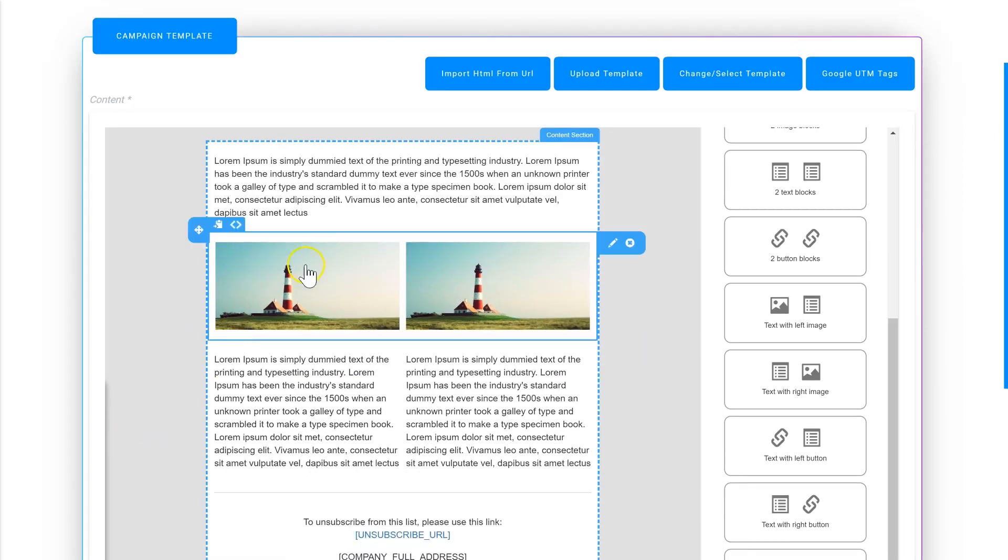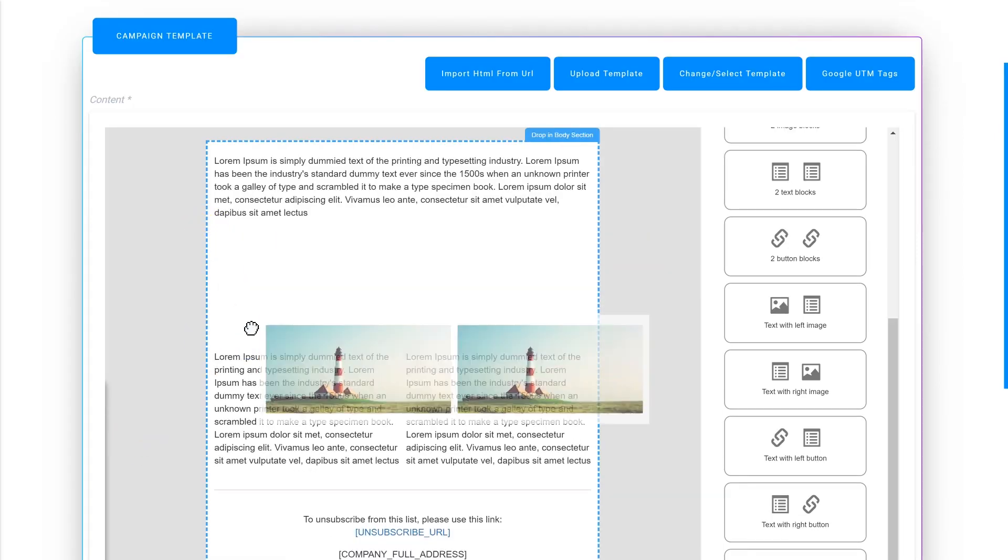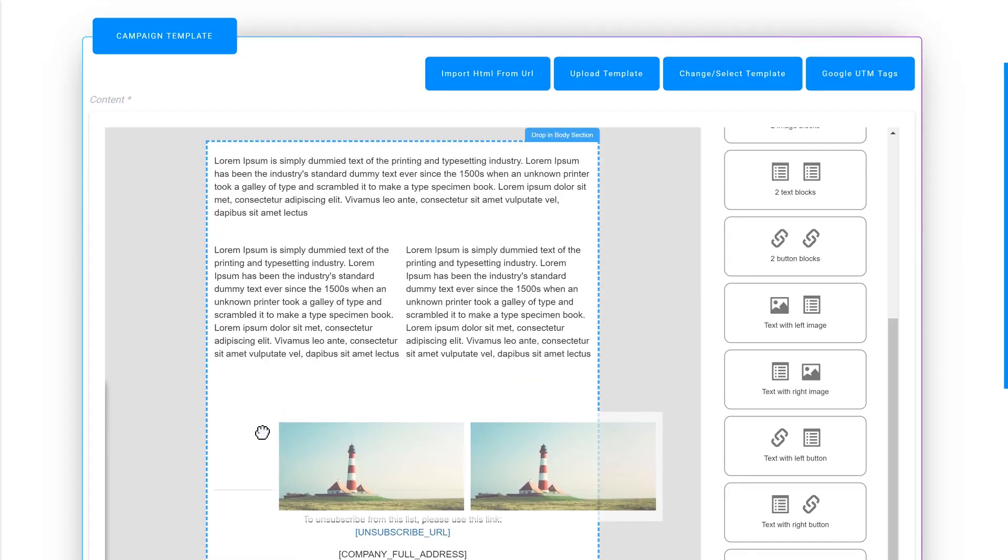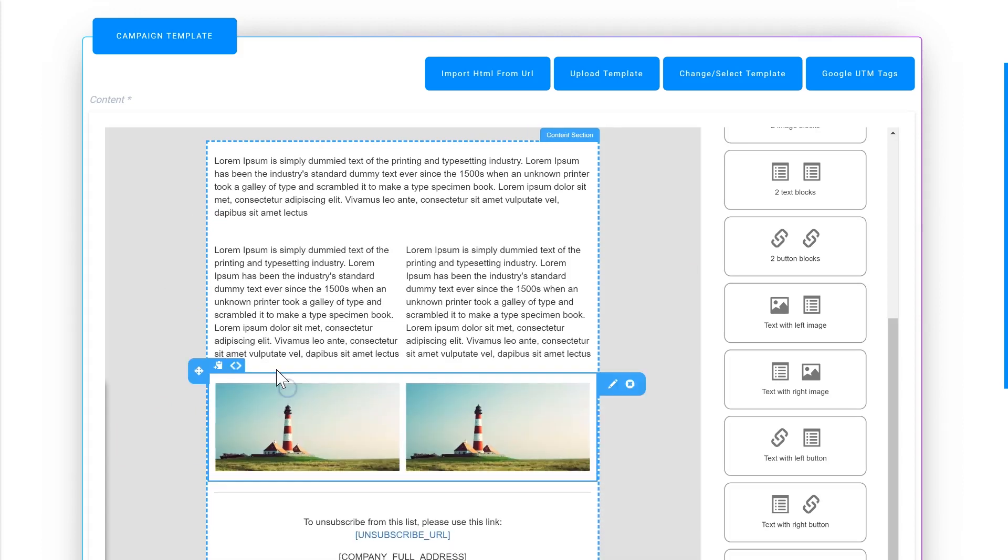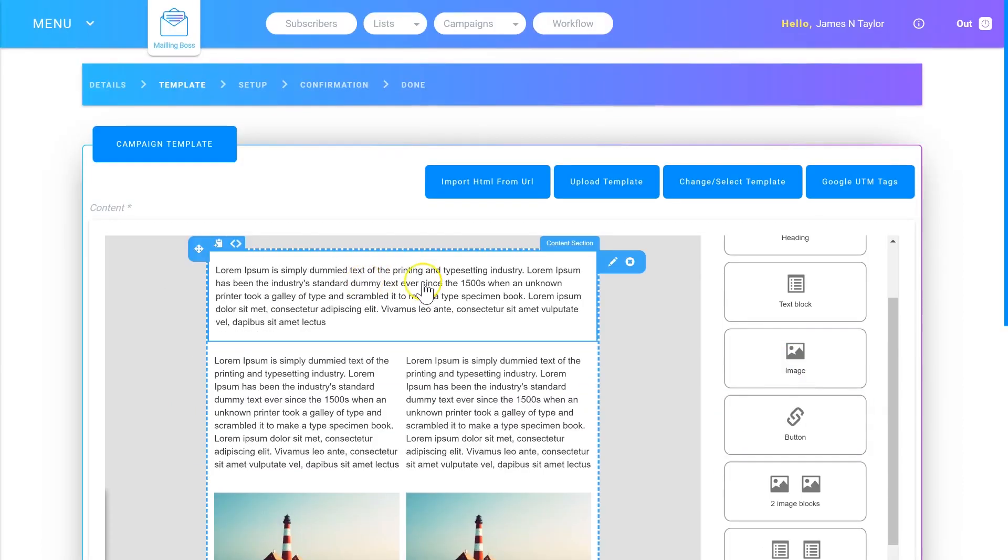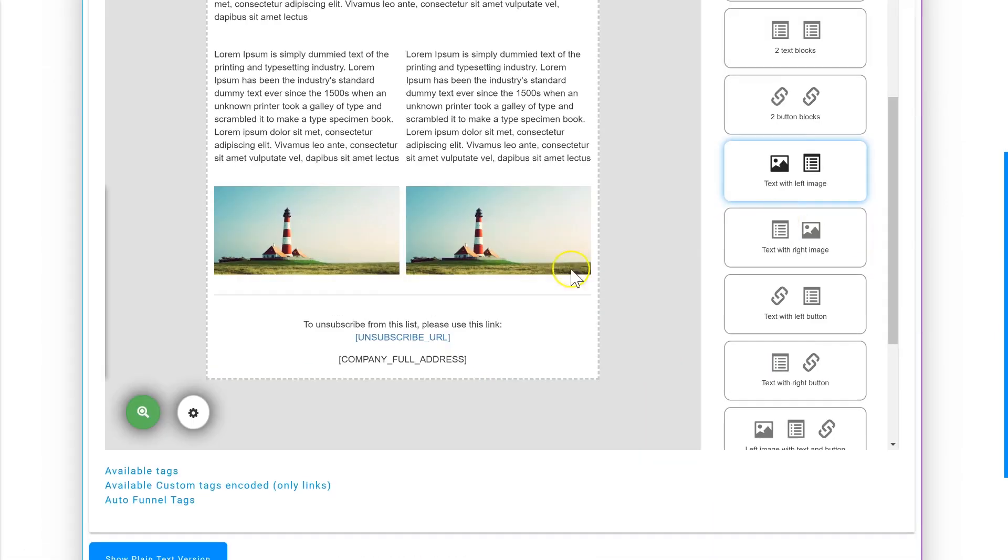You can easily move your blocks around by picking them up and dragging them to where you want them to go. As you can see, it's simple and easy to create beautiful-looking emails.